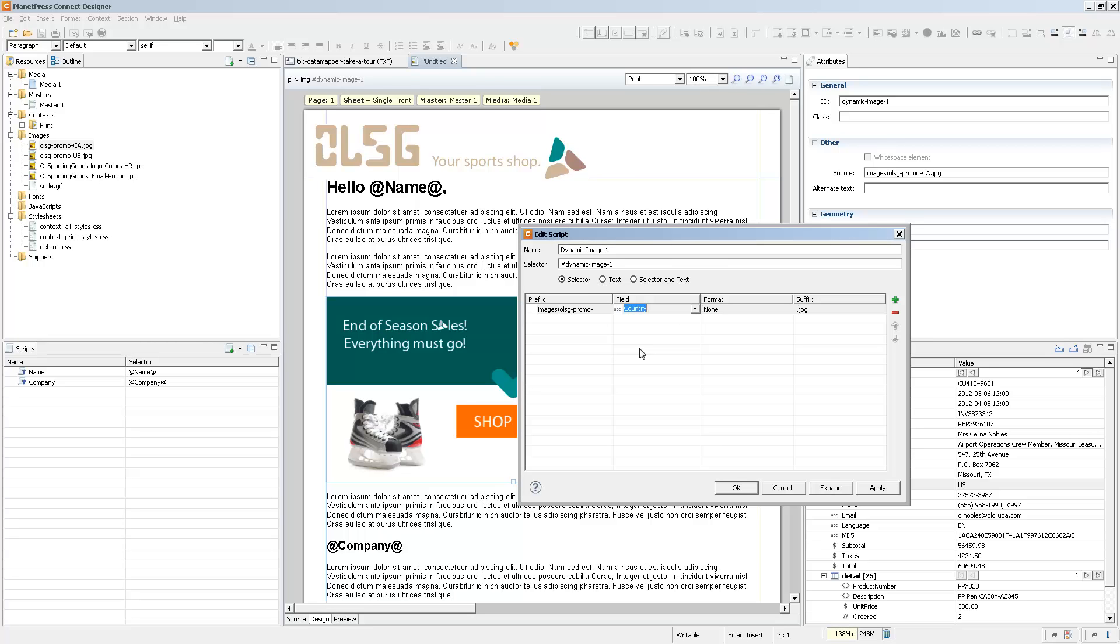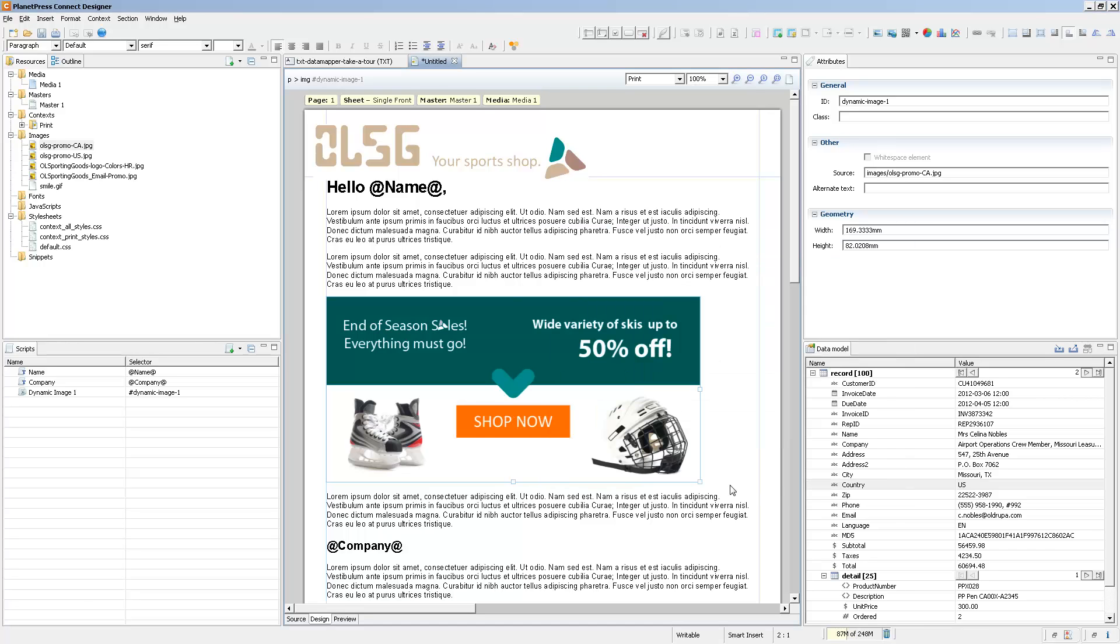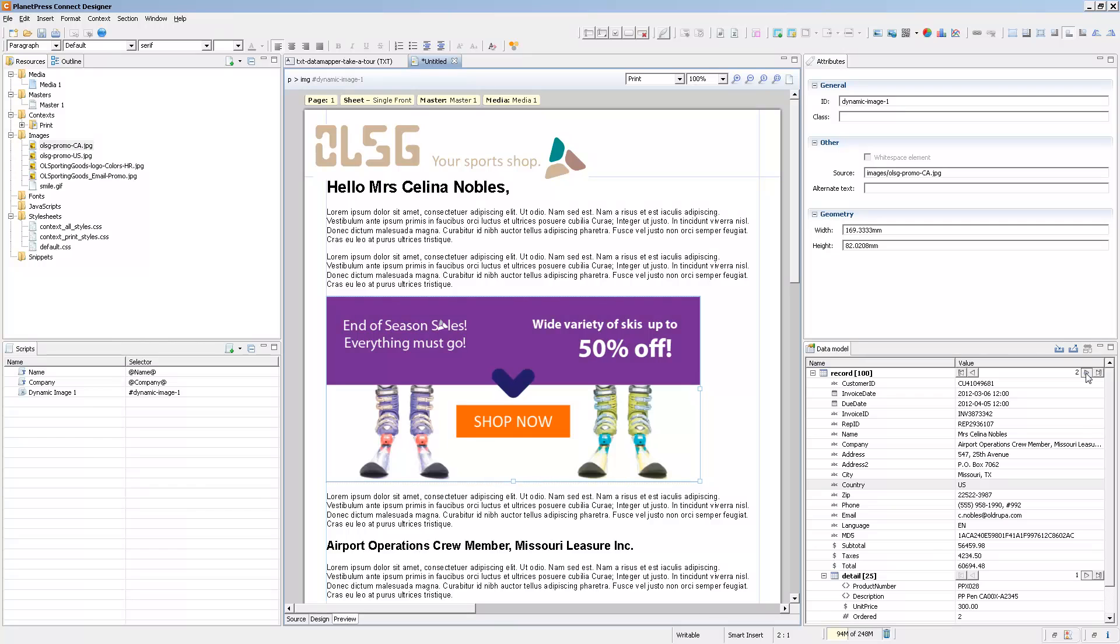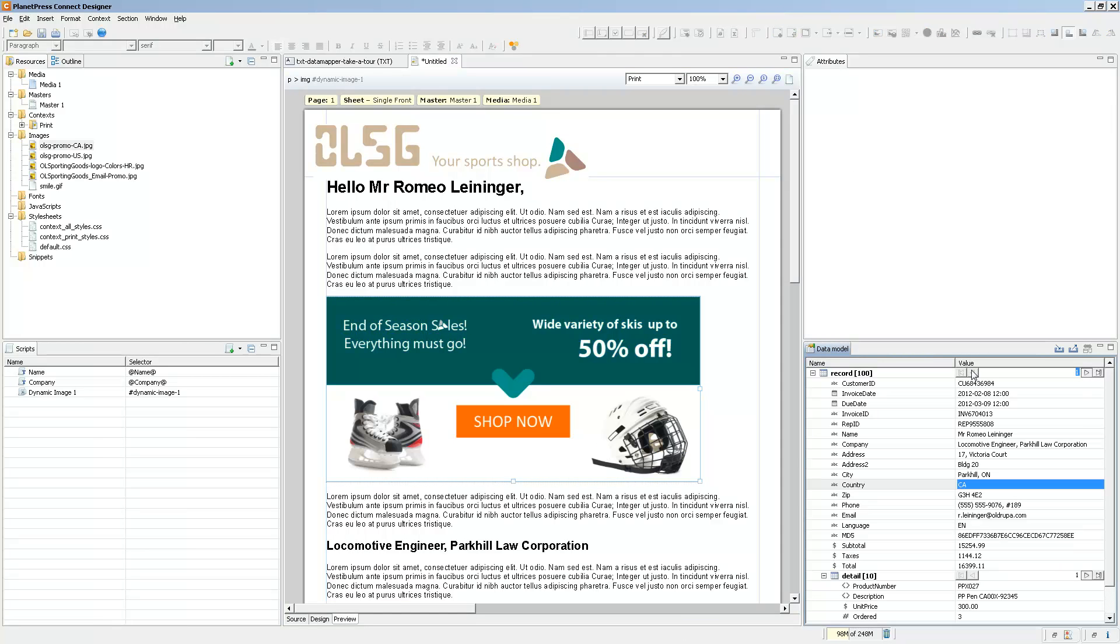The suffix represents the extension for the file. Since both files are JPEG, that works fine. So when we click on OK and we go into preview mode, we'll have a different image depending on if it's a US customer or a CA customer.